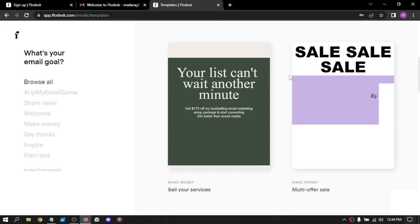So we have welcome to Course, a minimal template designed to deliver course credentials, special access links, or simply drive traffic to a single source, gorgeously and effectively.